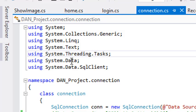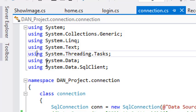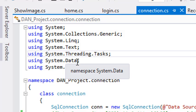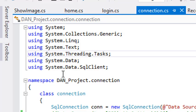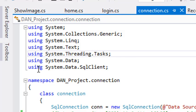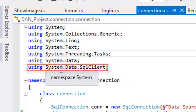Next one is 'using System.Data'. It means it will check and make all data part of the system data — all will be recognized as part of the system. The OS of this computer will read according to this process. Next one is 'using System.Data.SqlClient'.